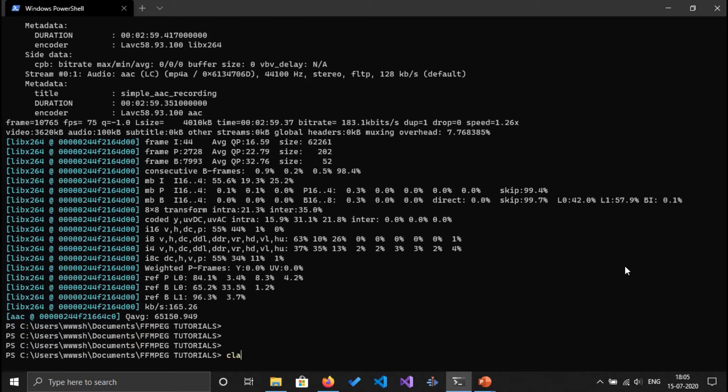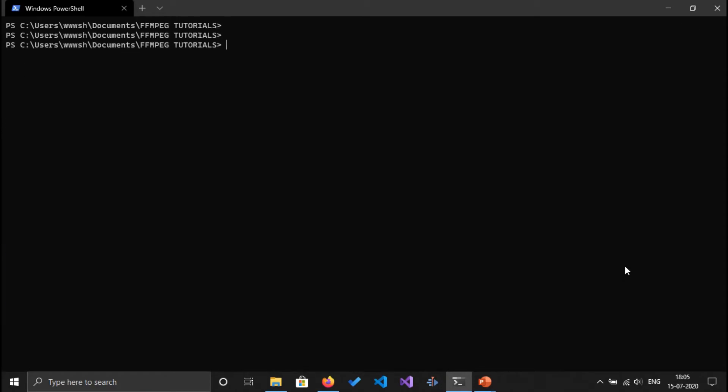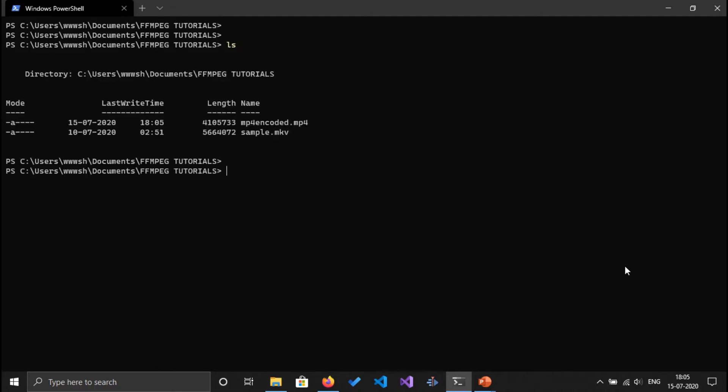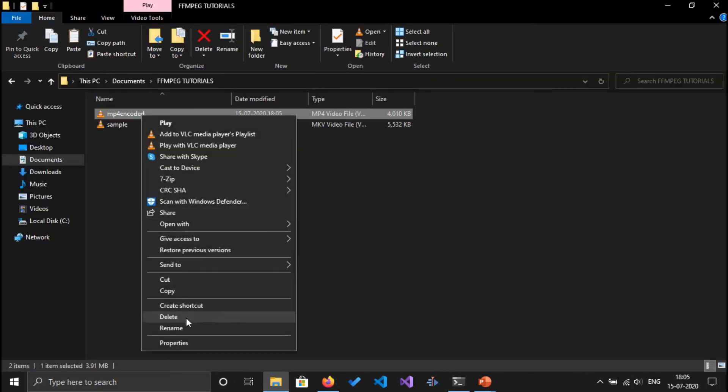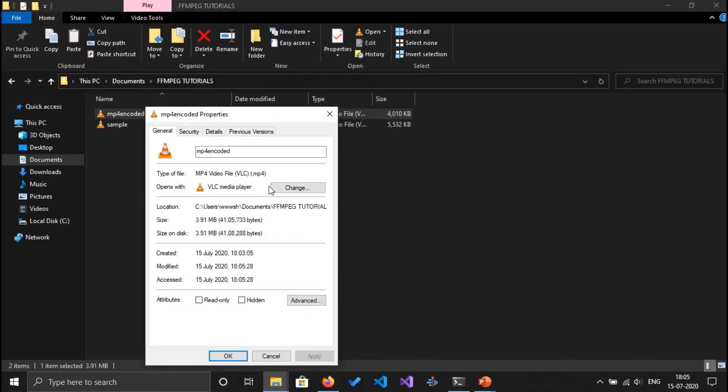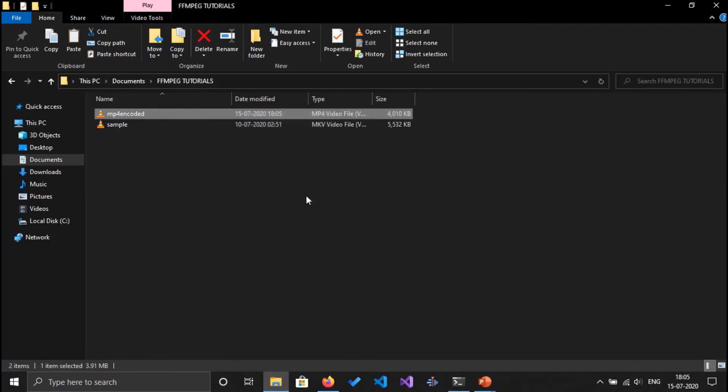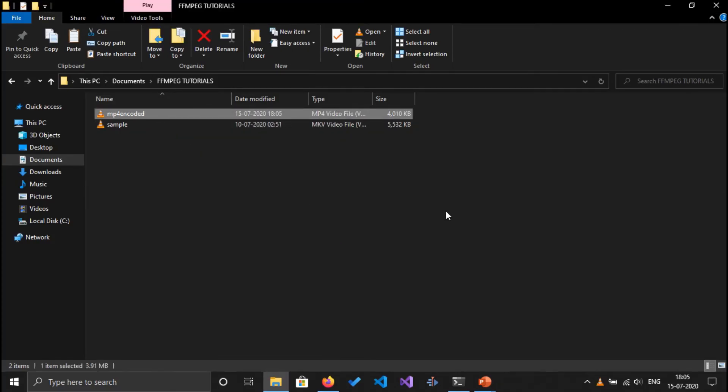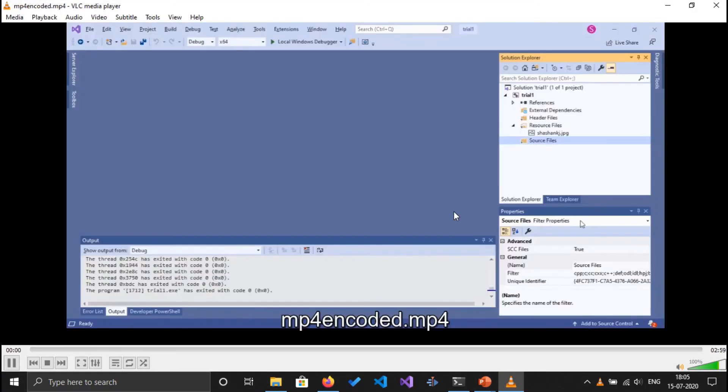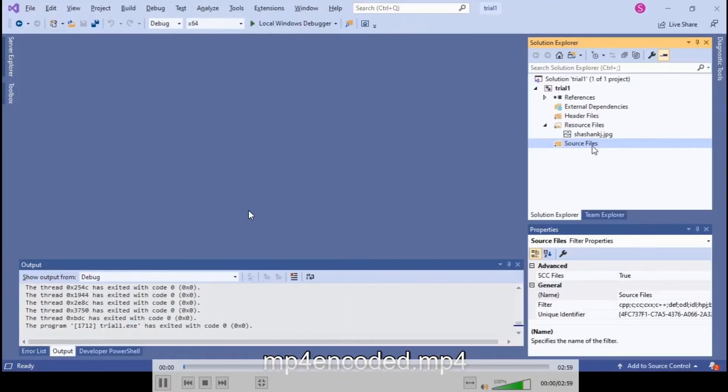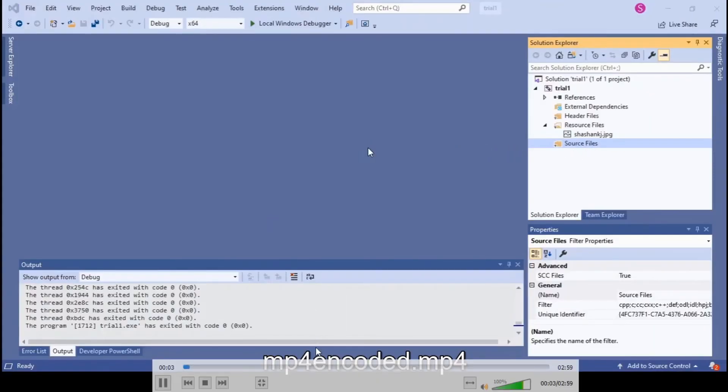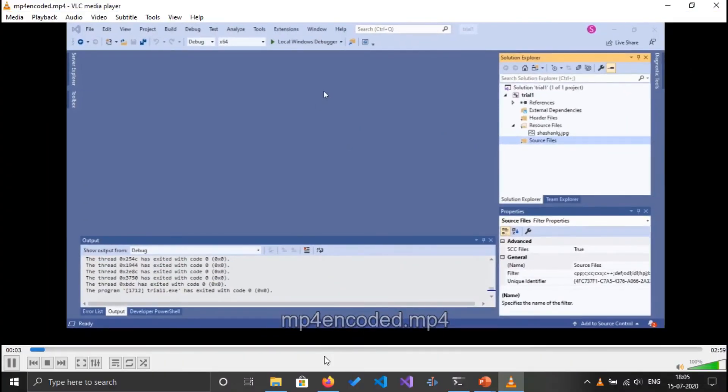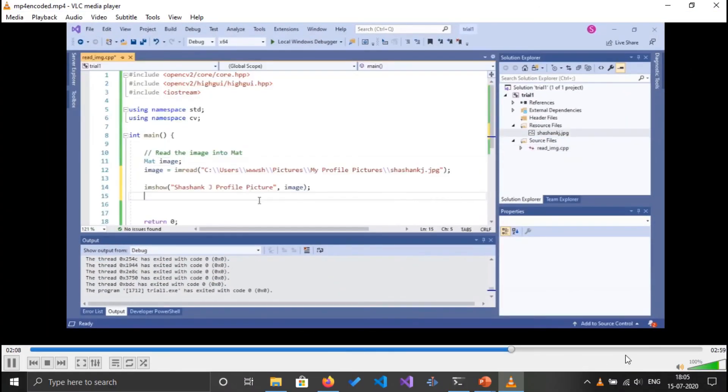I'm going to clear the screen. So here is the file mp4encoded.mp4. Let's go into the folder and check the extension. It's MP4. Let's try to play this video. Click on play. Cool, so here is our MP4 video.